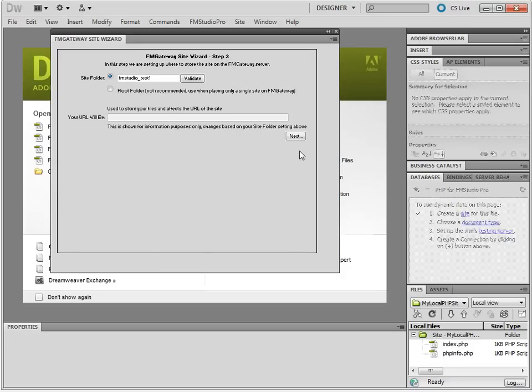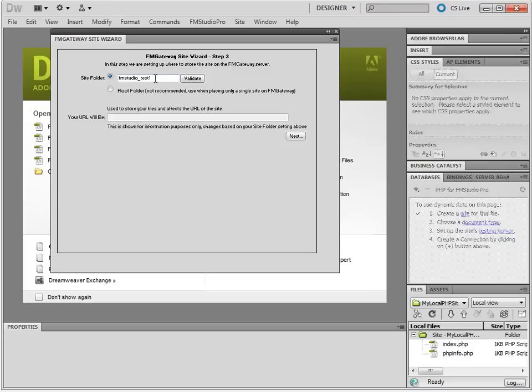It's selected. Click Next. Now this is the site folder. This is asking you what folder you want to use in FM Gateway.